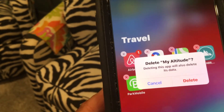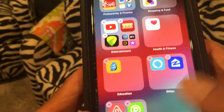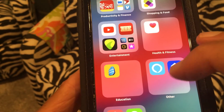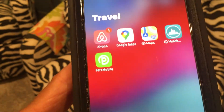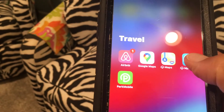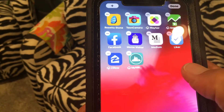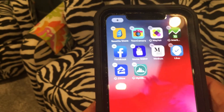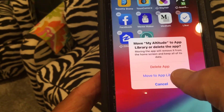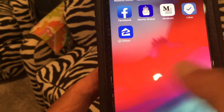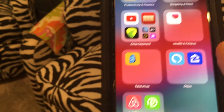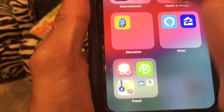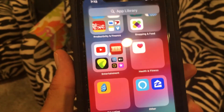If I press that again I can go into jiggle mode and click it — it says 'delete my altitude, deleting this app will also delete its data,' so I don't want to do that. What I'd like to do is move it, so if I put my finger on it and move it back over, let's try to move it to the library. But it still goes to the same place — Apple hasn't fully got this squared away yet. I was hoping I could drag and drop it into another box, but it's not letting me.